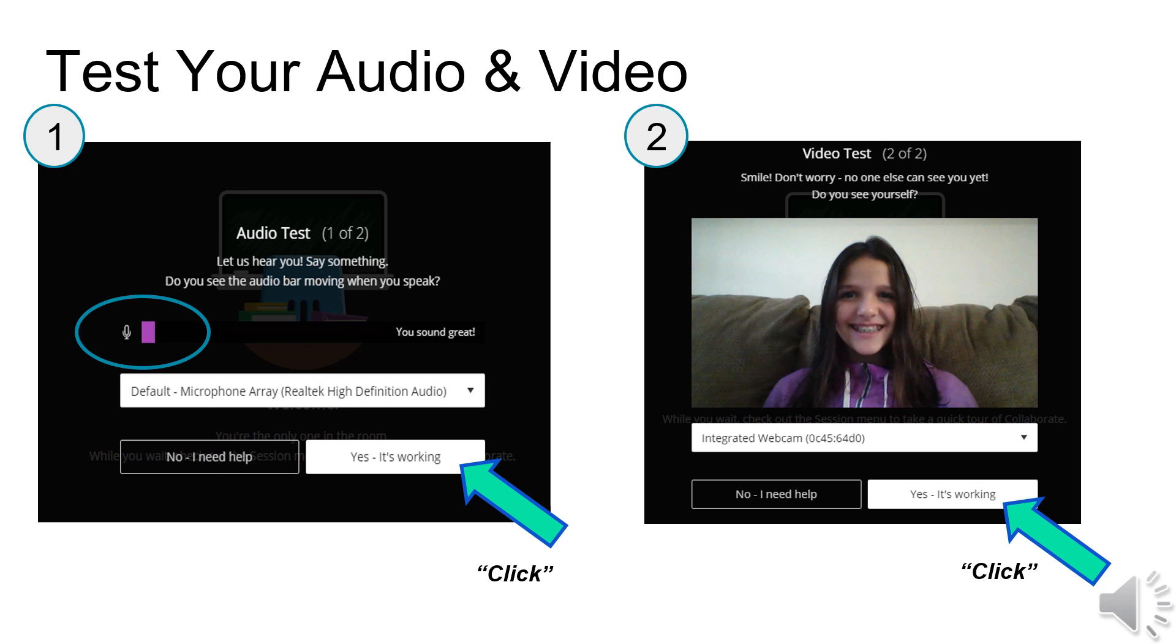Next, check your video. If you see your image on the screen, click Yes, it's working. If it is not working, click on No, I need help.